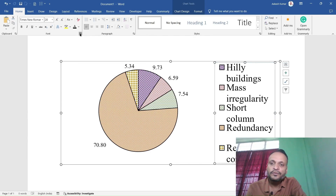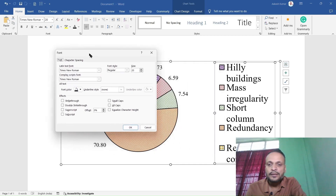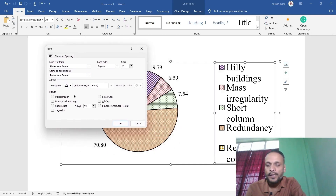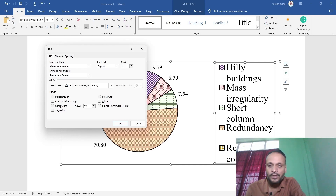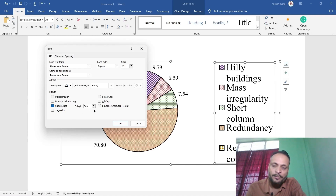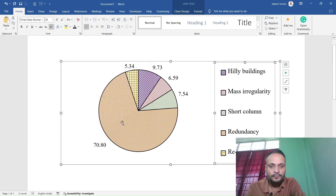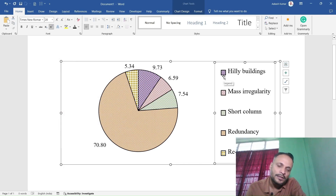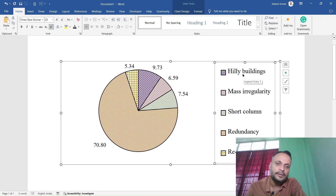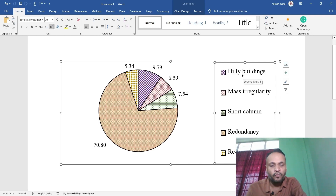Click the arrow to open the font dialog window. Here you can select superscript or subscript. Let's select superscript — you can see the offset is 30 percent. Click OK. Now you can see the size of the marker has not decreased; only the text has decreased, as it is now in superscript form.